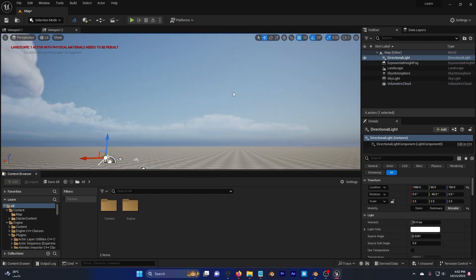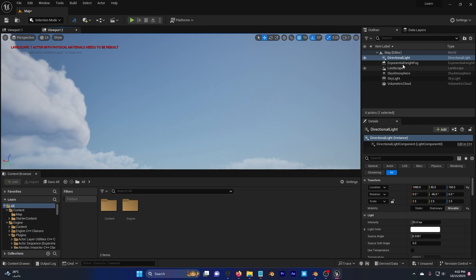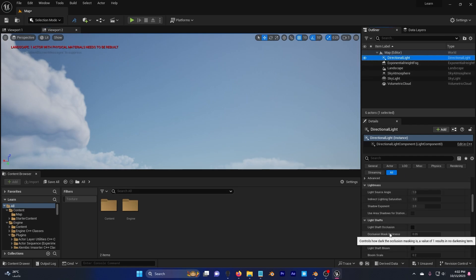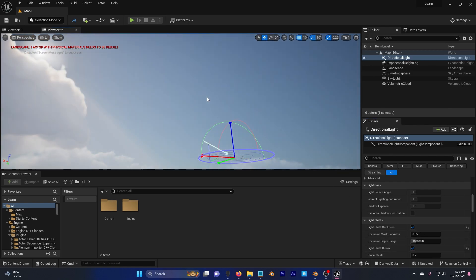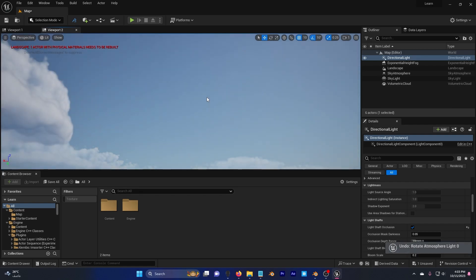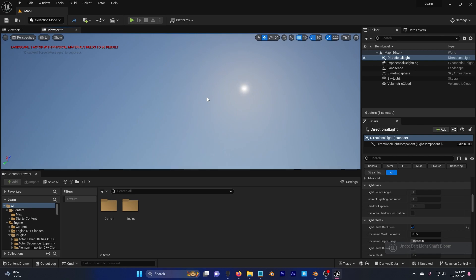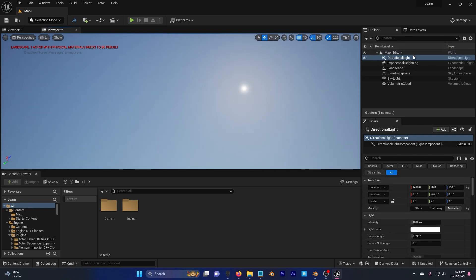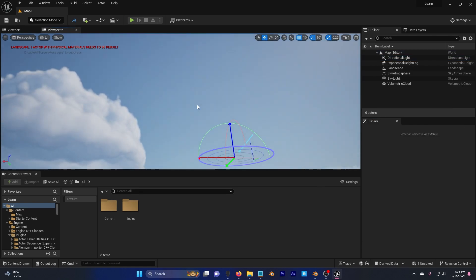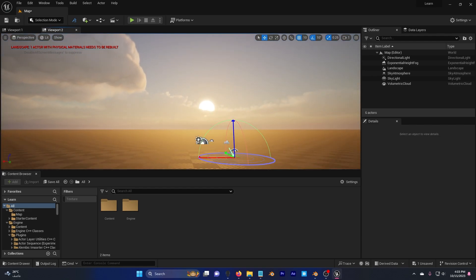If you want to add light shafts for the sun, you can just click on directional light, scroll down, light shafts, check these two, and control L. You can see we have cool light shafts, but I actually don't want to use light shafts in this tutorial. I want to go up in the direction of light here, and I want to increase the source angle, so when I control L, I have this cool sunset behind the clouds.